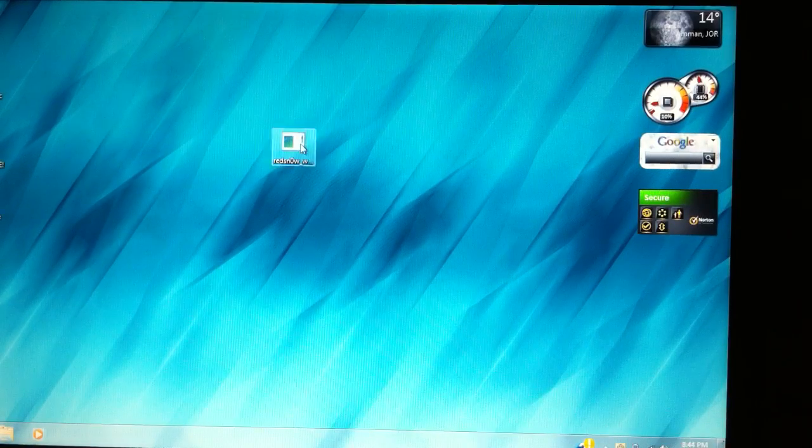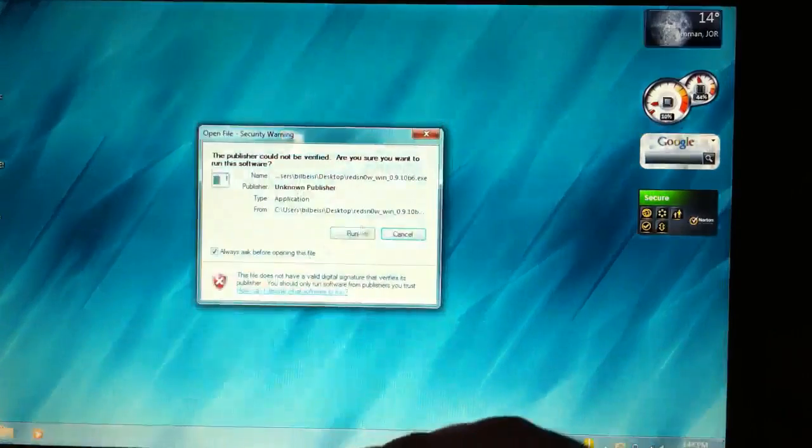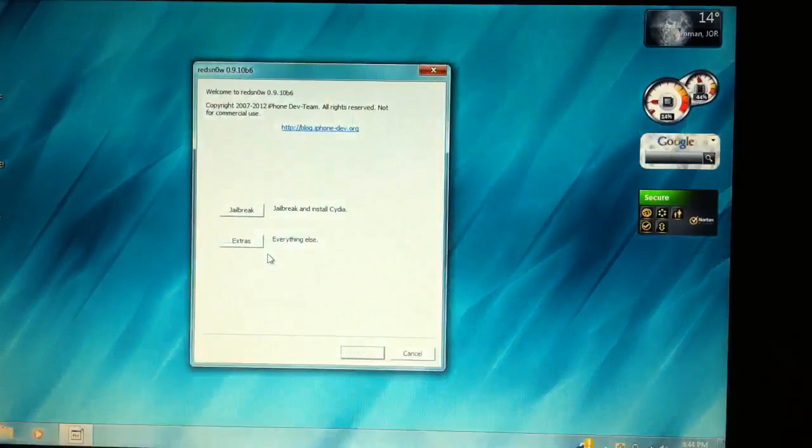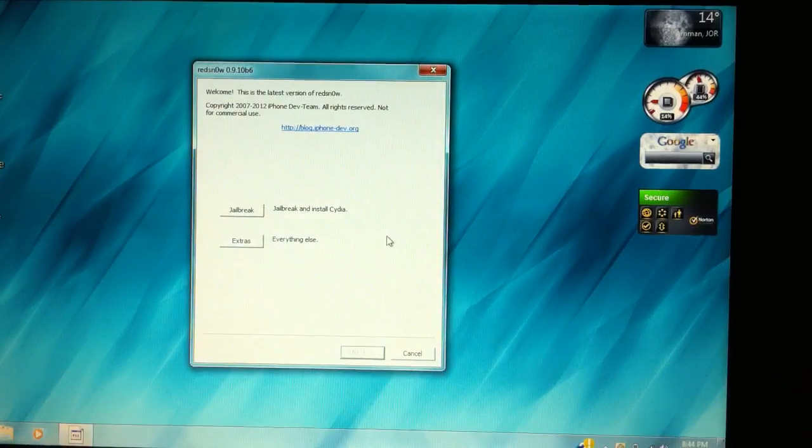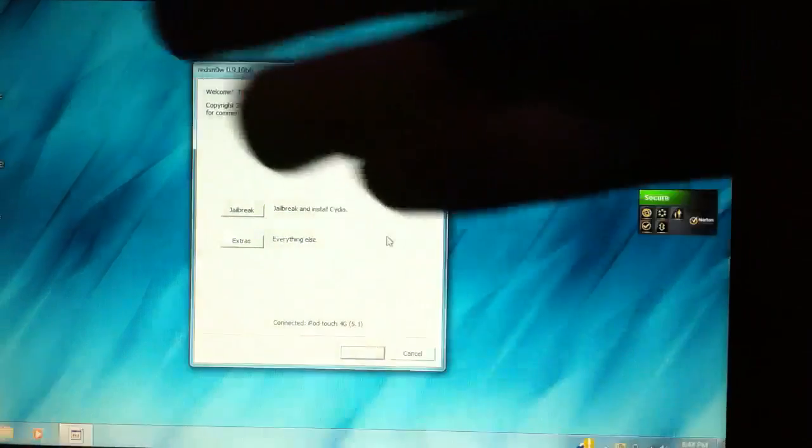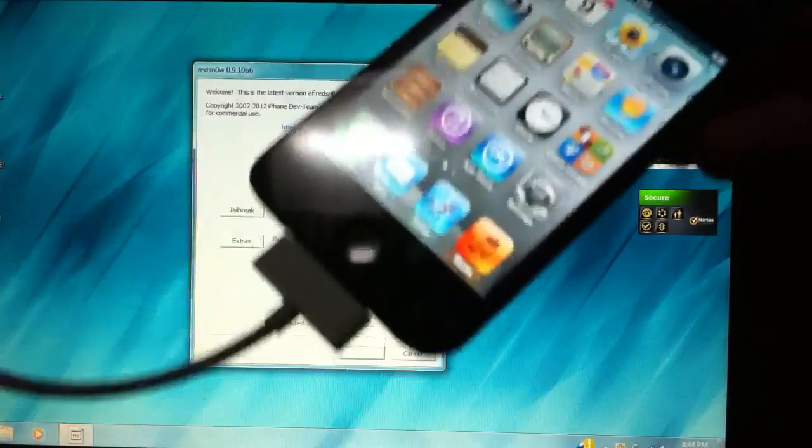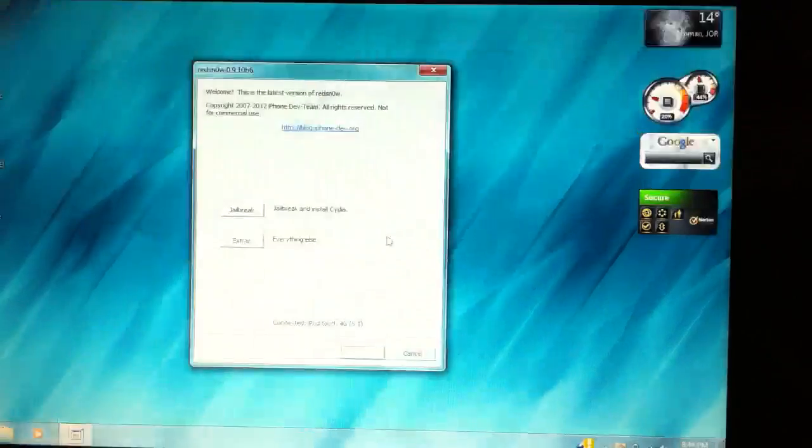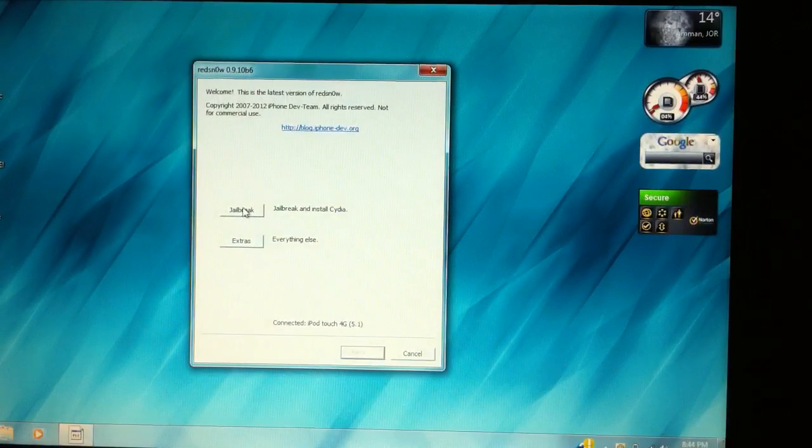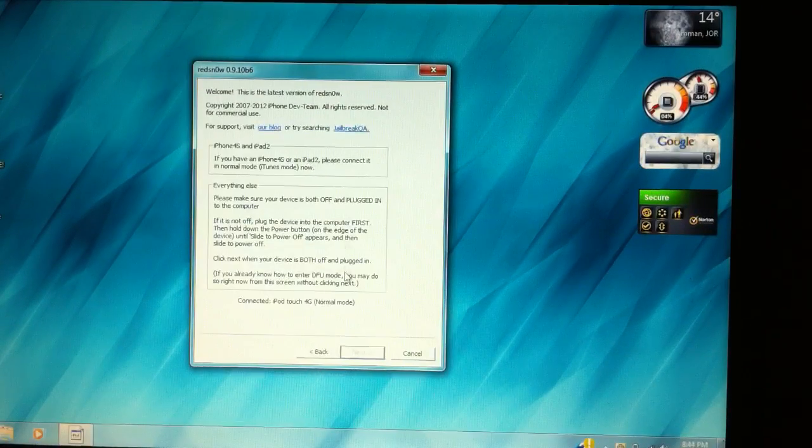Once you've downloaded it, run RedSnow, and you're going to get these two options. And of course, you're going to need your device plugged in. First of all, hit jailbreak.